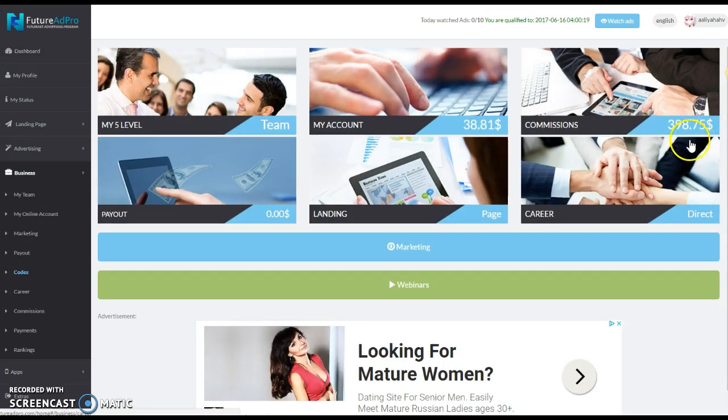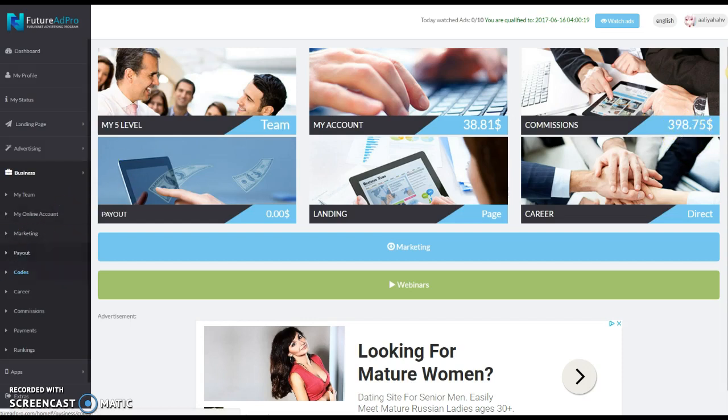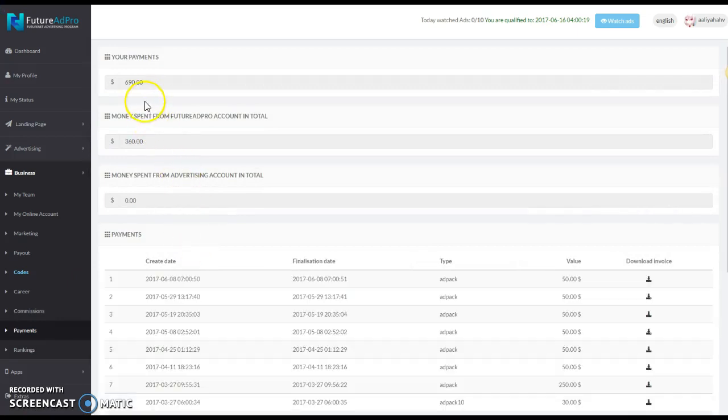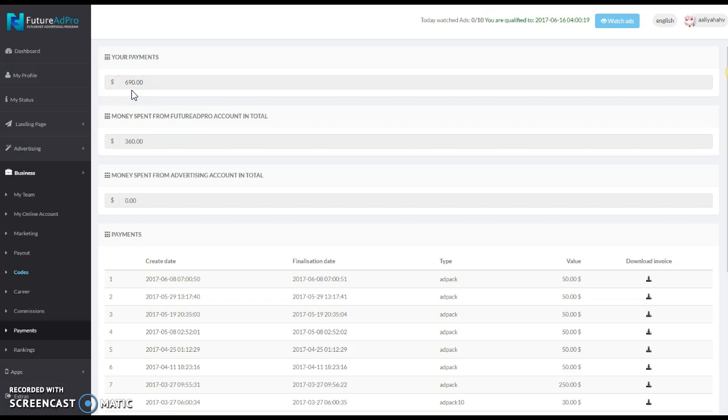She's been in for a while. So far the system has paid her back $398.75. If you look at actually how much her account is worth, her account is actually worth around about $690, maybe a little bit more.